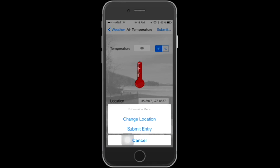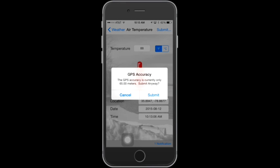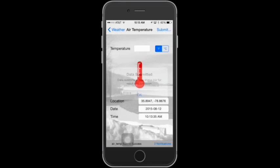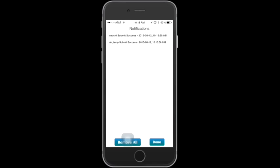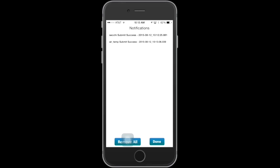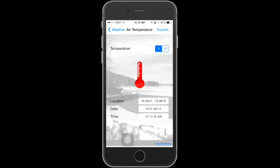From the Submission menu, choose Submit Entry. You'll get the GPS accuracy message — click Submit. You'll get a pop-up saying that your data has been submitted — click OK. If you want to check that your submission was successful, you can also use the Notifications link at the bottom of the screen. You can see that your air temp was successfully submitted. When done reviewing, tap Done to return to the screen.